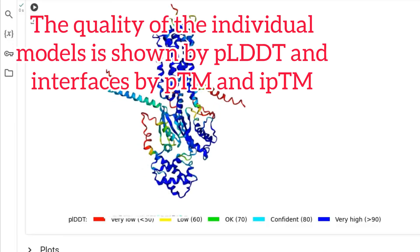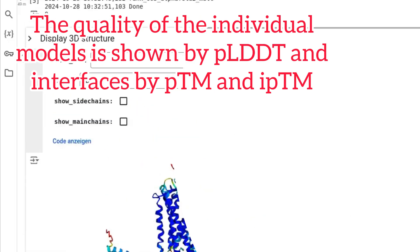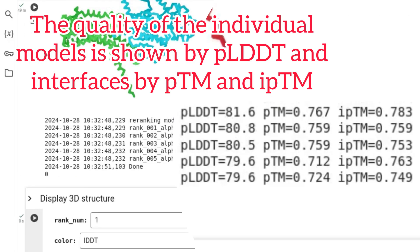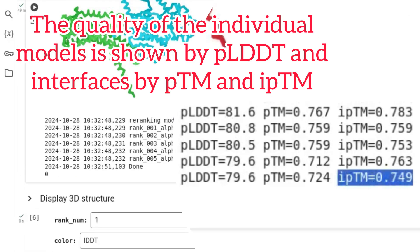The quality of the individual models is shown by pLDDT and interfaces by pTM and ipTM.